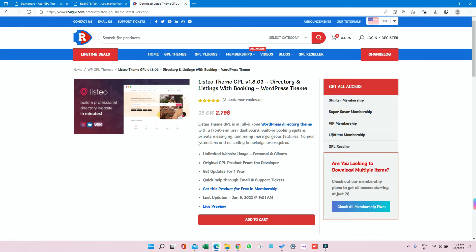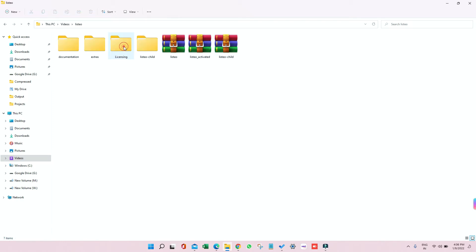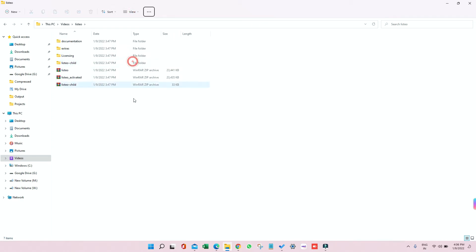So the very first thing that you have to do after buying is you have to download it, which I already have done. I can show you this is the zip file, and I already have unzipped it. So after unzipping, we got a folder. Inside that, we have a few contents.